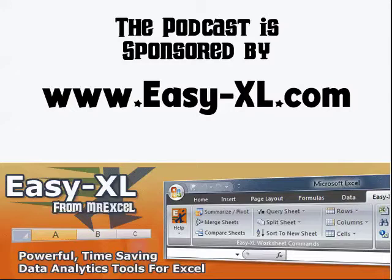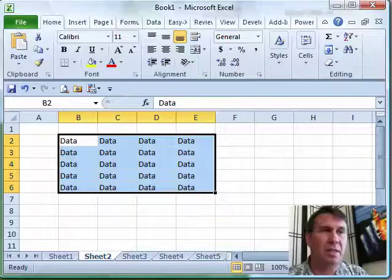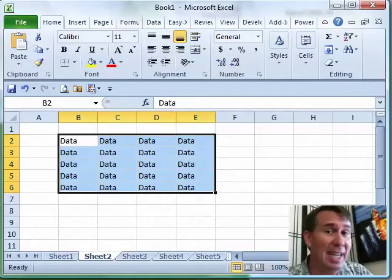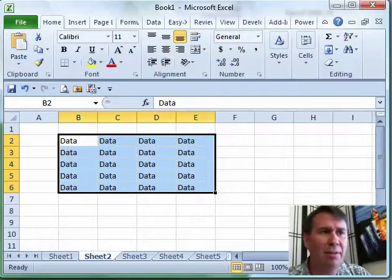The MrExcel podcast is sponsored by Easy-XL. Excel VBA Chapter 25, Suppress Alerts. Well hey, welcome back to the MrExcel netcast. I'm Bill Jelen. We're working through the VBA and Macros book.